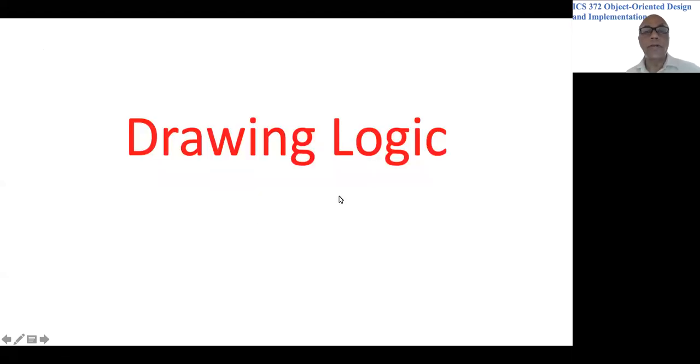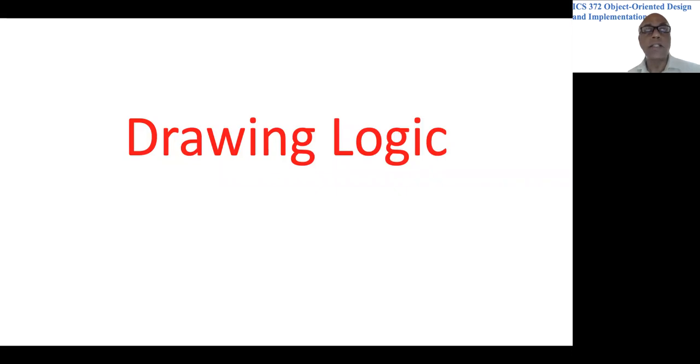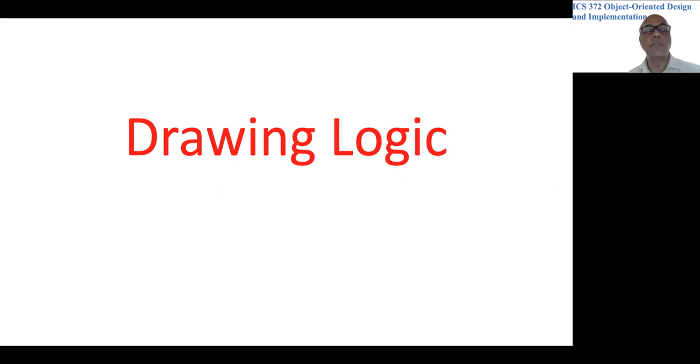We are making broad decisions on how the drawing program should be structured without getting into all the details.